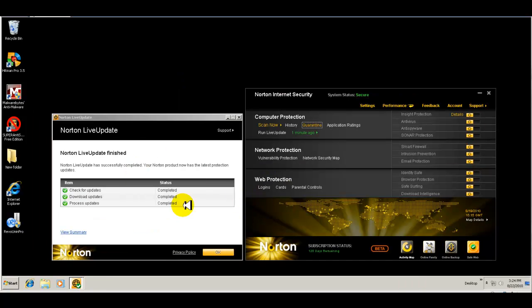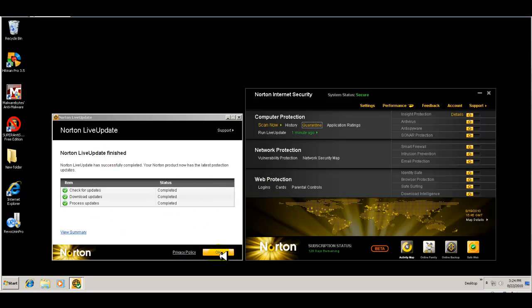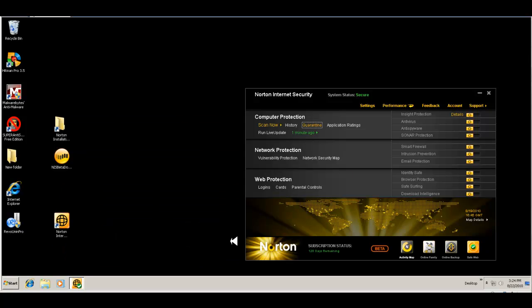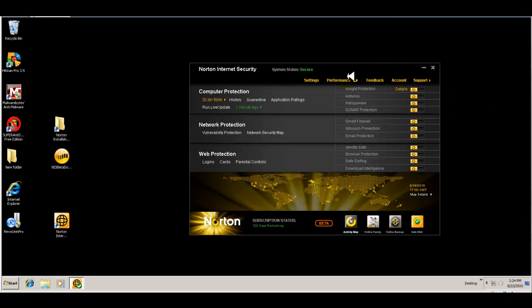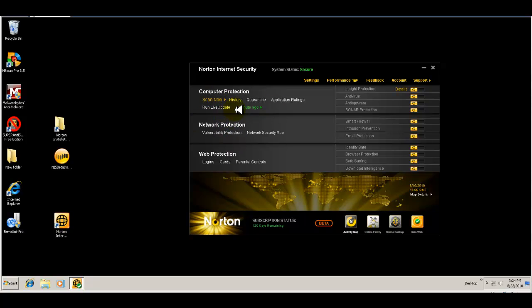Okay guys, I'm back. As you can see here, we just finished the update. It checked for updates, it downloaded updates and processed the updates. So everything's done there. So this is the interface. We're secure and it's broken up in three different or three major sections of the suite.